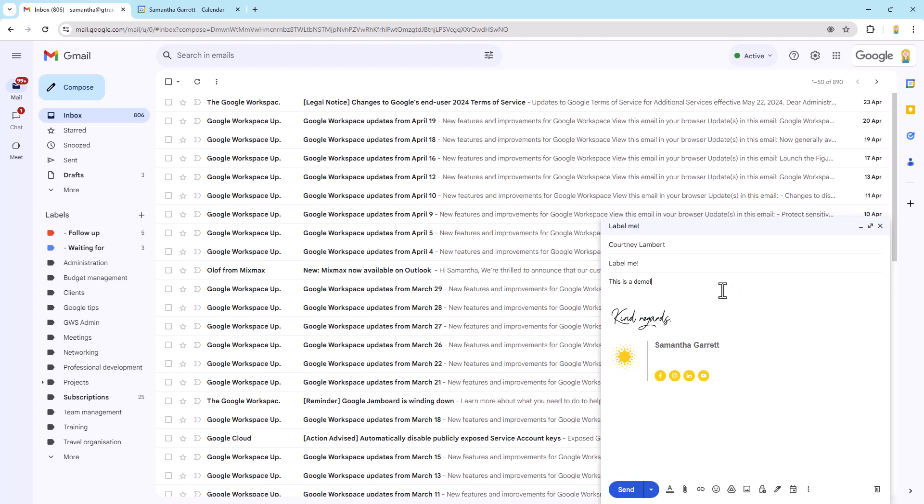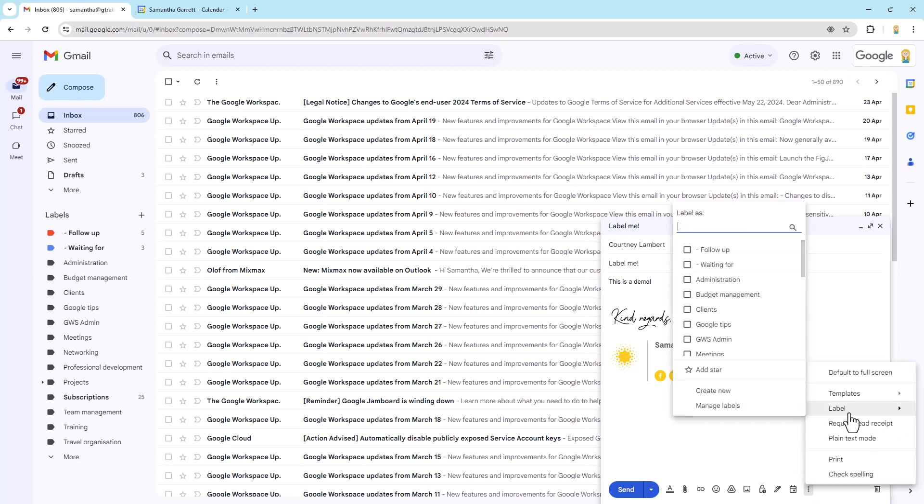Before we send it, we're going to come down here to the little three dots for more options at the bottom of the message. And you'll see on this menu is the option for label.